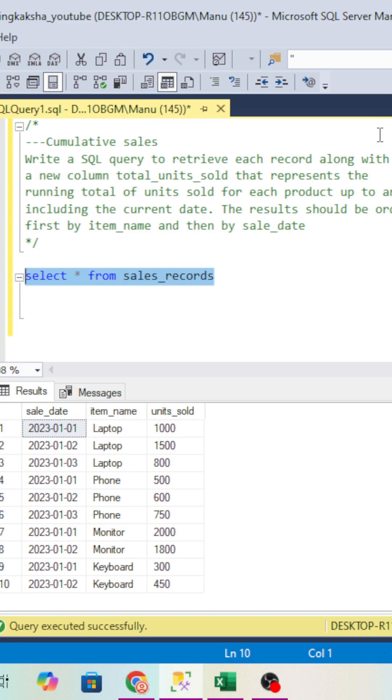If you're a data engineer looking for a change, this video is very important for you. Today I'm going to discuss a data engineering interview question that might get asked in your upcoming interview.